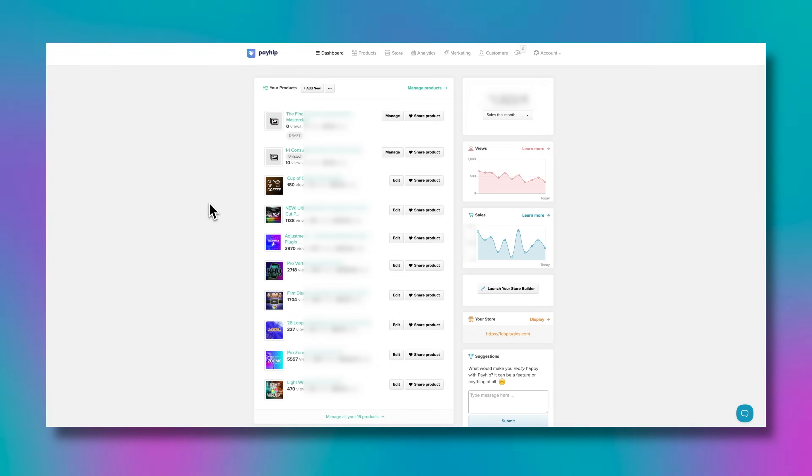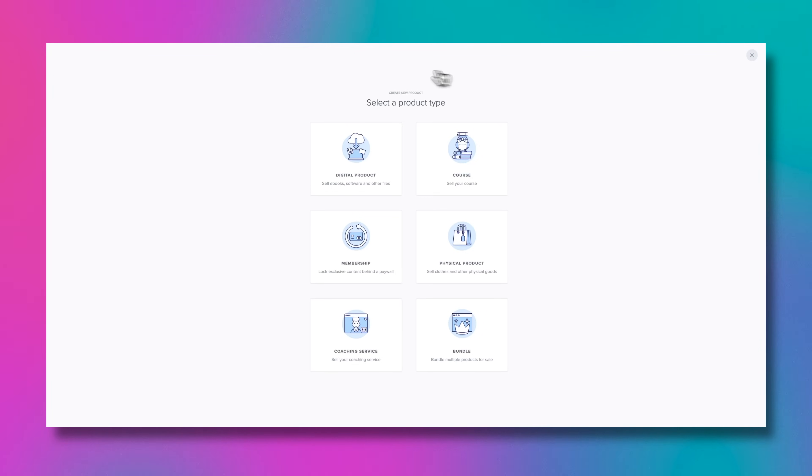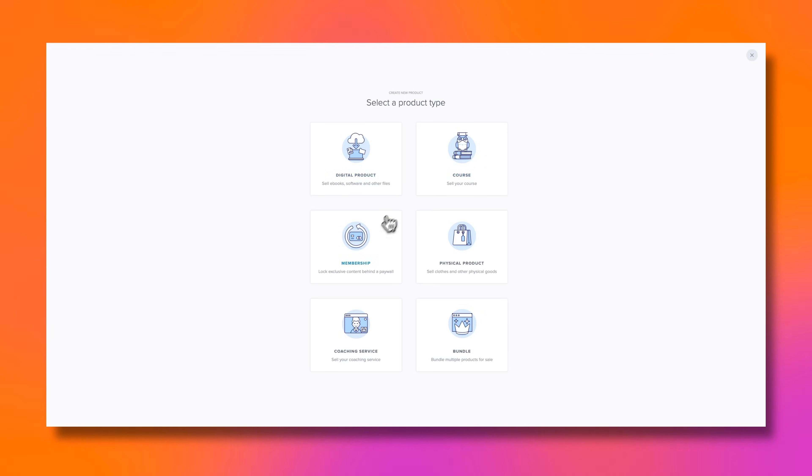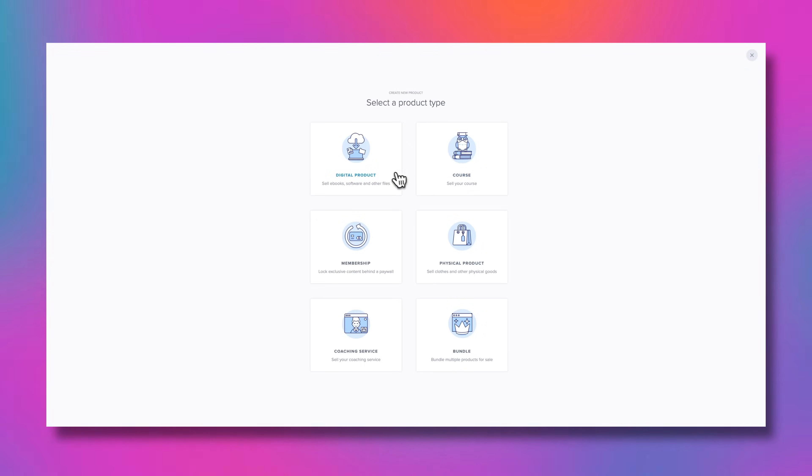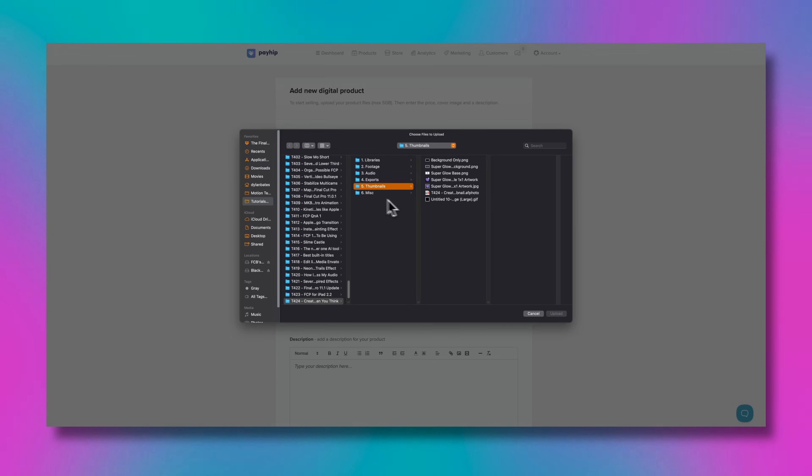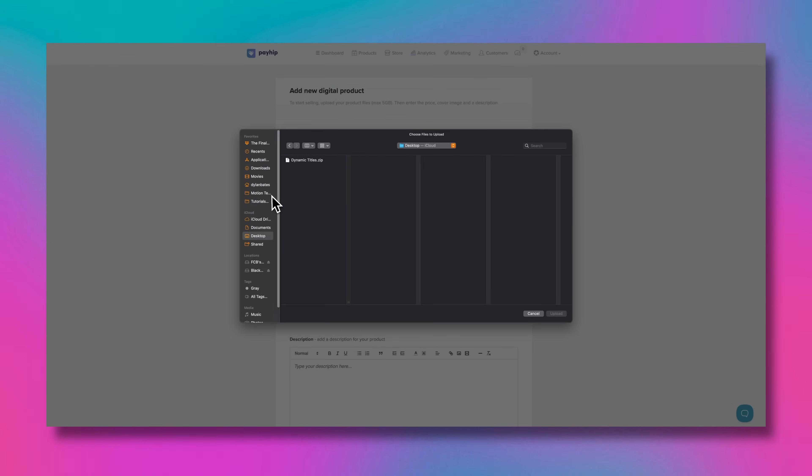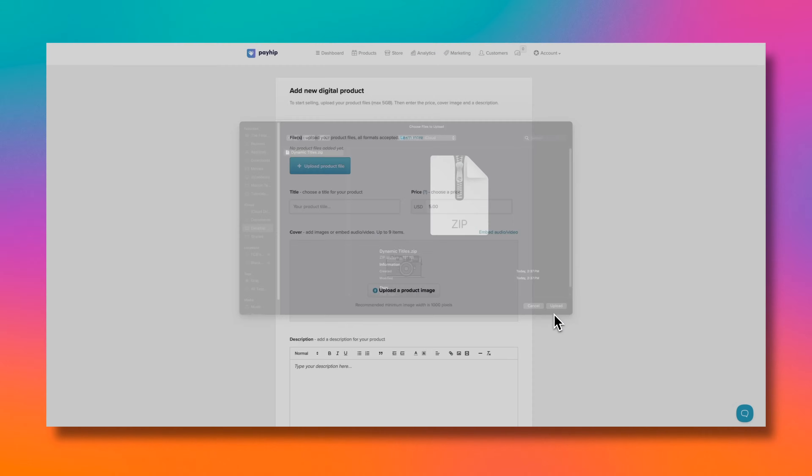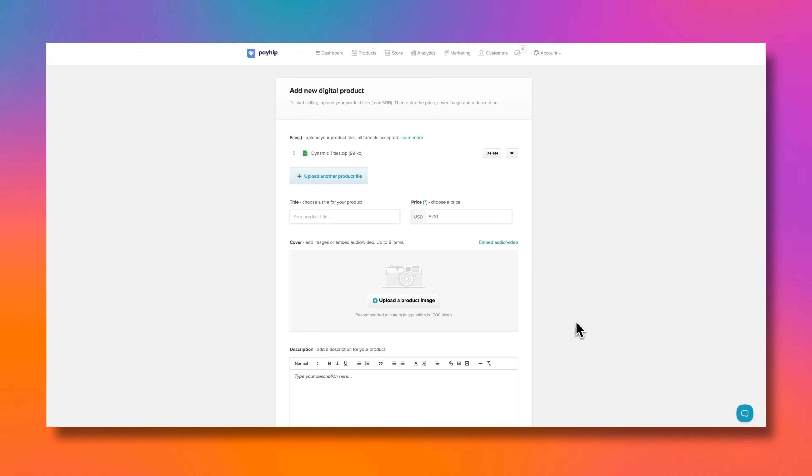We can jump over to Payhip. To add a new product is super simple. We'll just press add new. You can see that not only can I create a digital product, but I could also sell a course, a membership, physical product, coaching service, and even a bundle. It's really flexible to sell whatever you could possibly need. I'm going to select digital product. Now all we need to do is upload that product file. I'll just press upload and select dynamic titles.